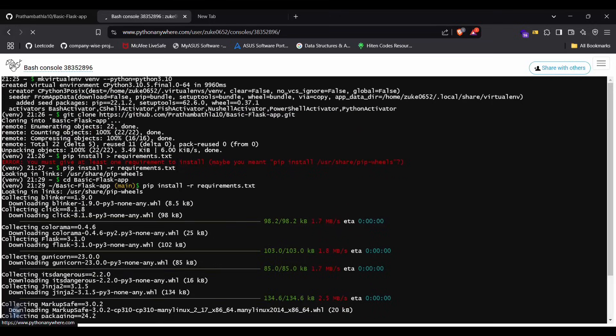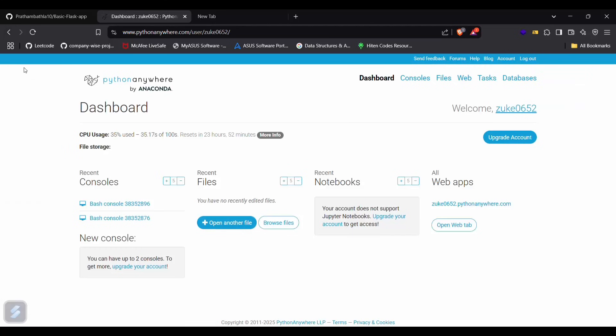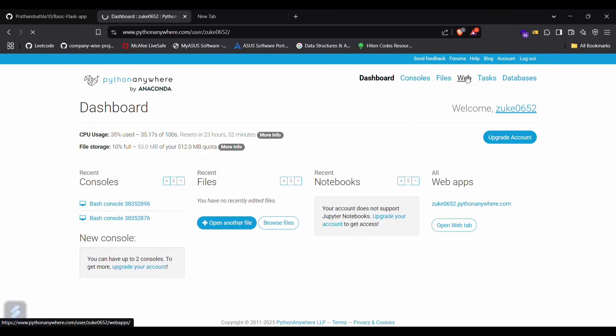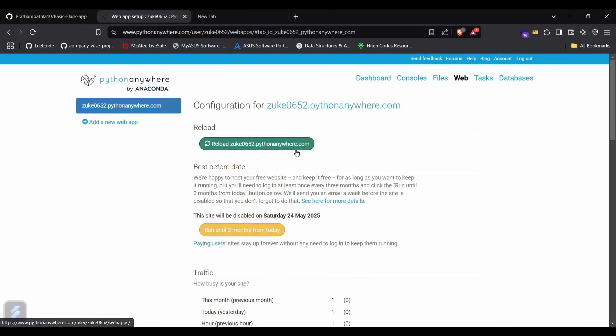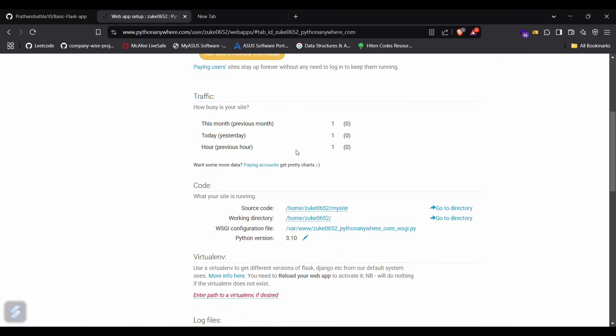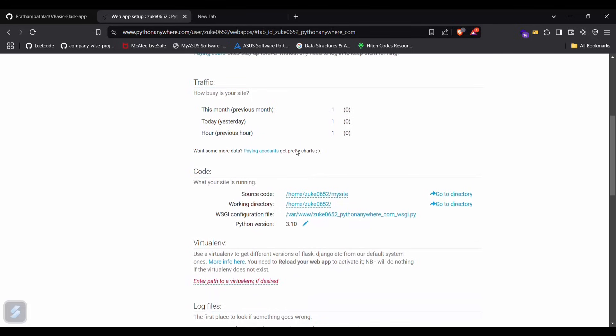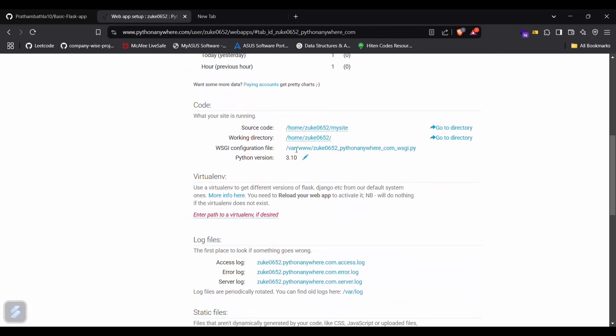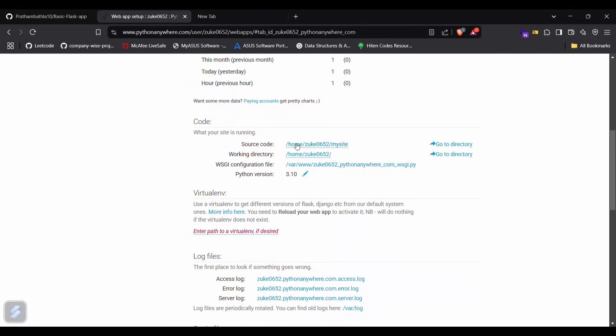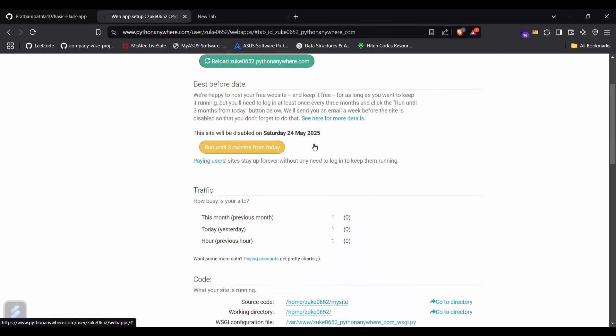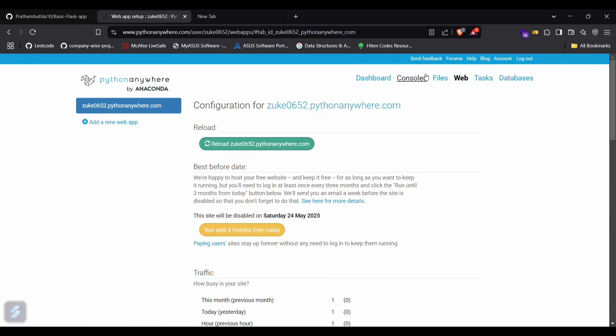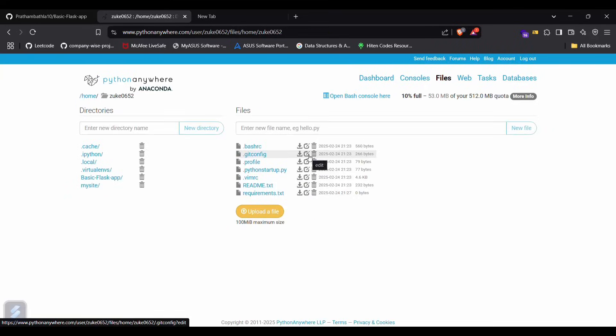Now click on this and go back in your web. Now what we have to do is we have to locate the source code here. For that, we need to go in our files tab.